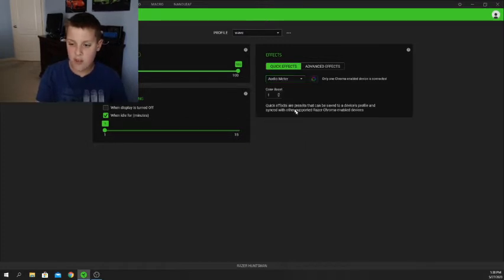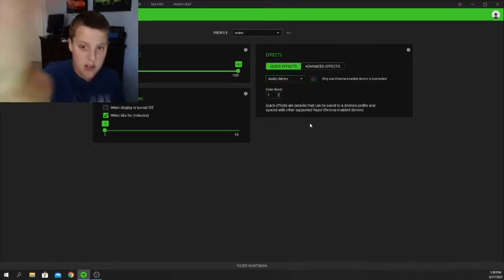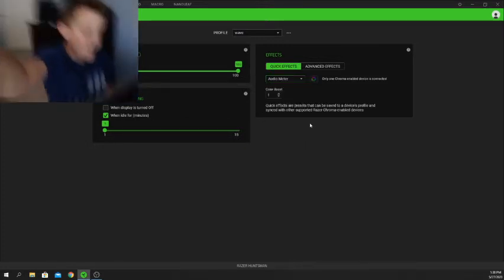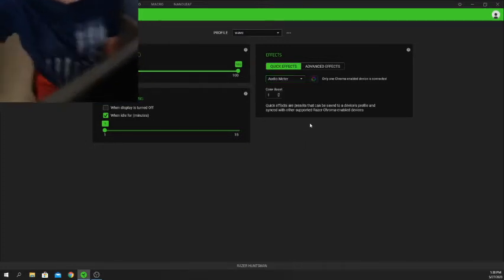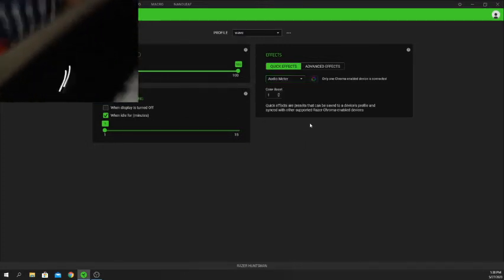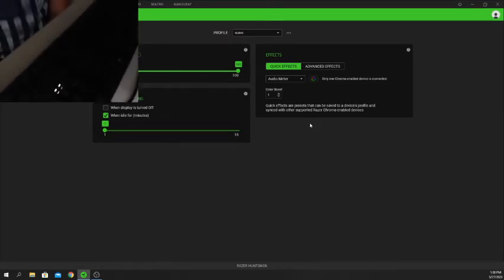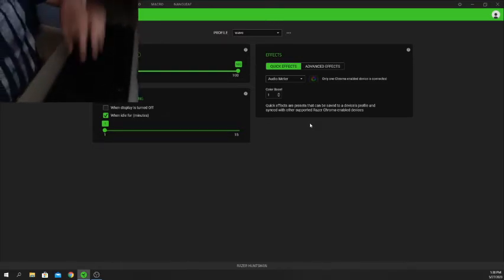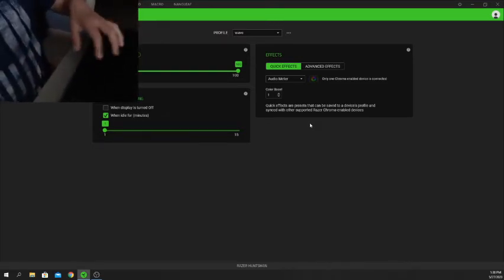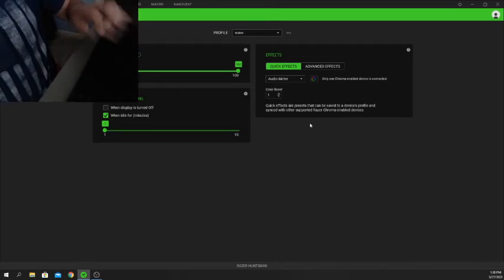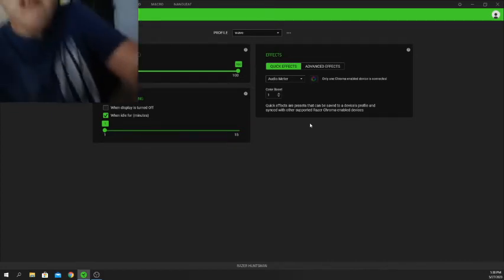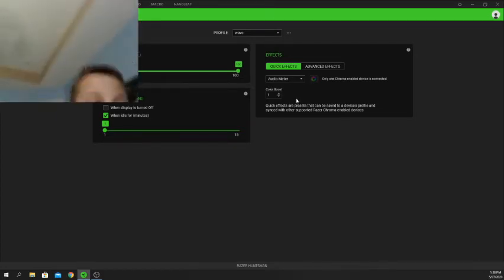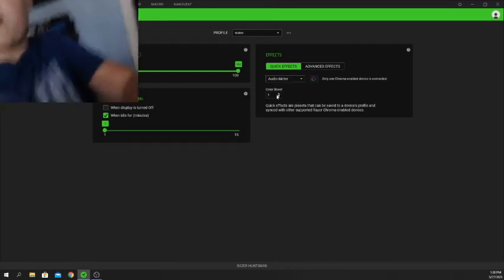Next is Audio Metering, which turns the keyboard off by default, but basically when you play music the keyboard will sync to the music. I haven't actually tried that out yet.